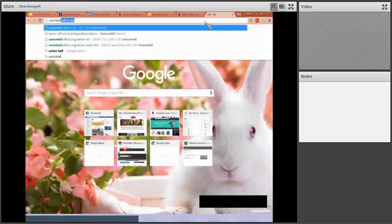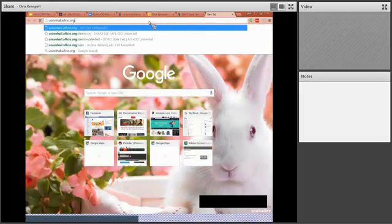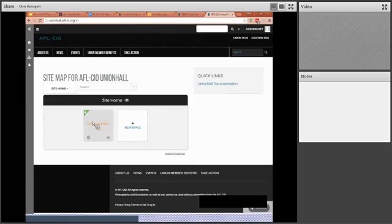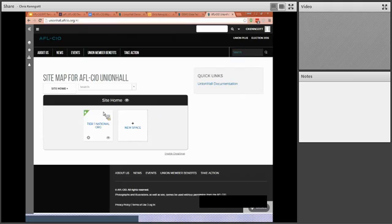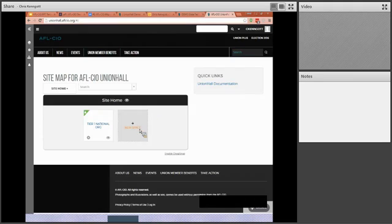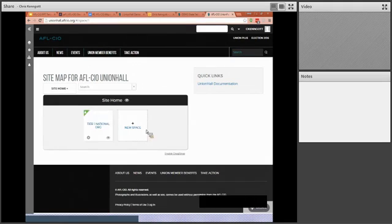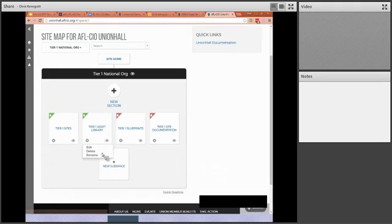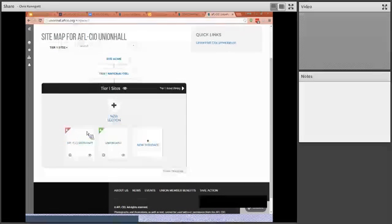There it is already. So unionhall.aflcio.org, and when I hit enter, it will bring me back to the top tier of my page. For you, it will probably just say whatever the name of your organization is. For me, because I'm a member of several sites, it will bring me here.